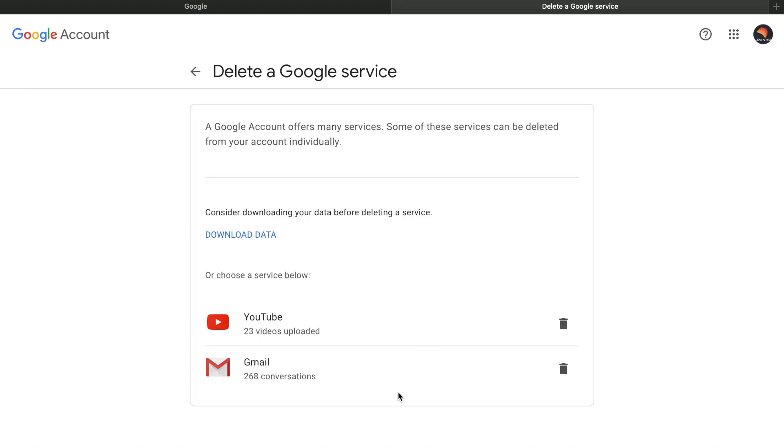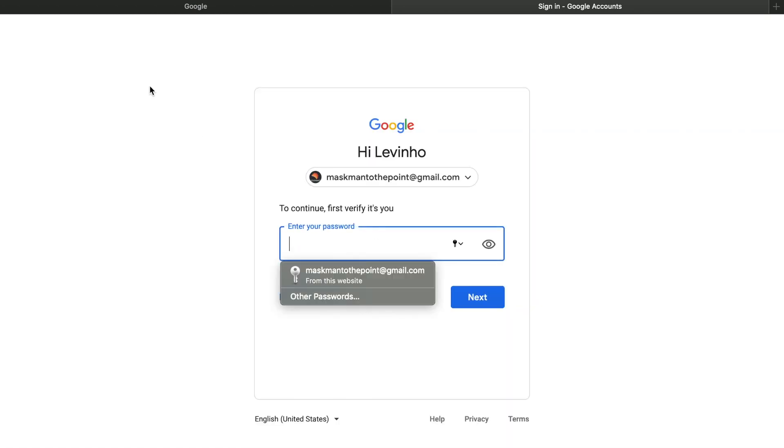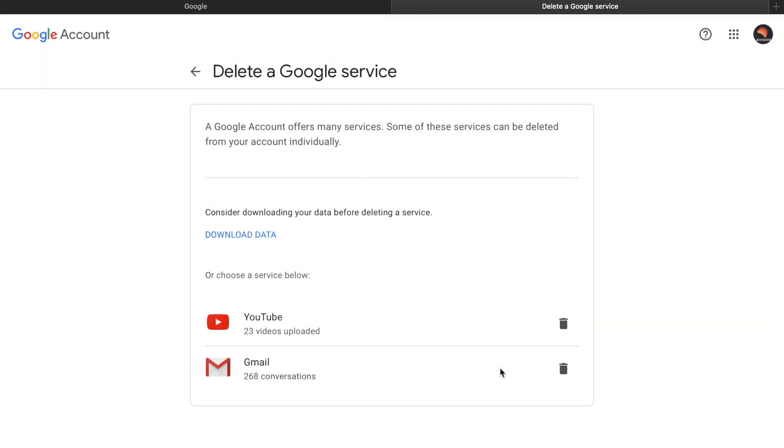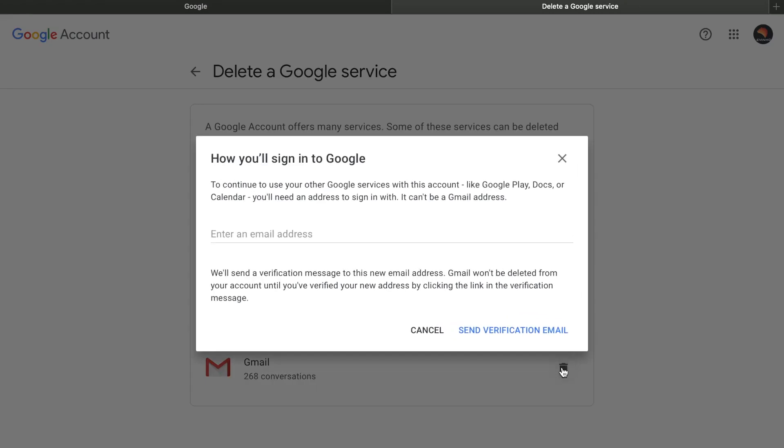Now you have options for deleting your YouTube channel and Gmail. Since we're concerned with deleting the Gmail account, click on the bin icon to delete it. Enter an alternate email address where we'll send a verification. Once verified, your complete Gmail account will be deleted, and that's how you can do it.